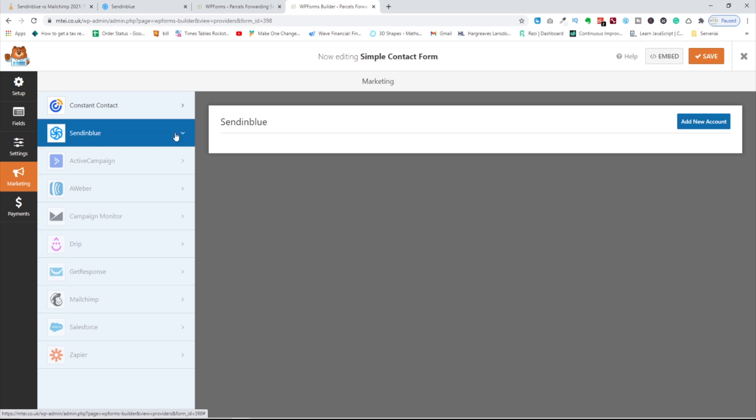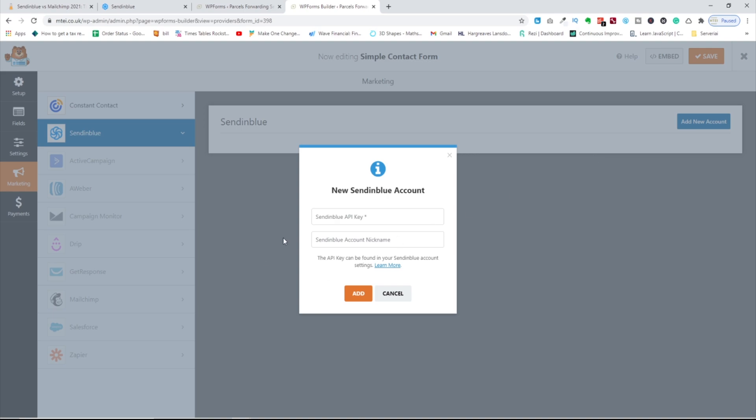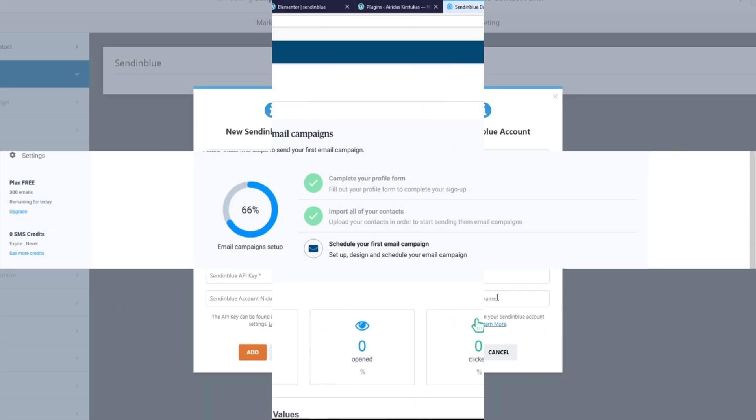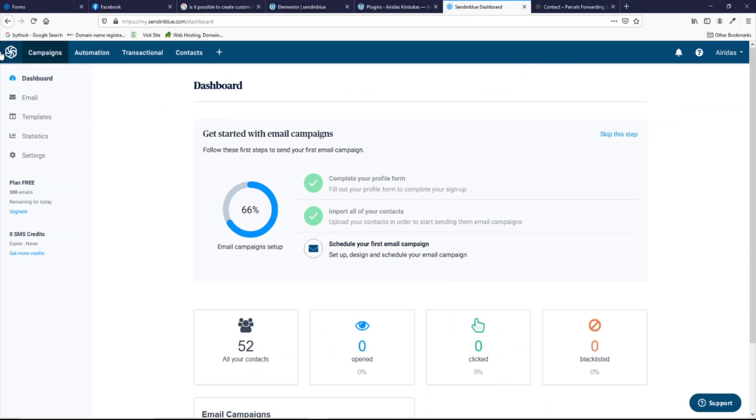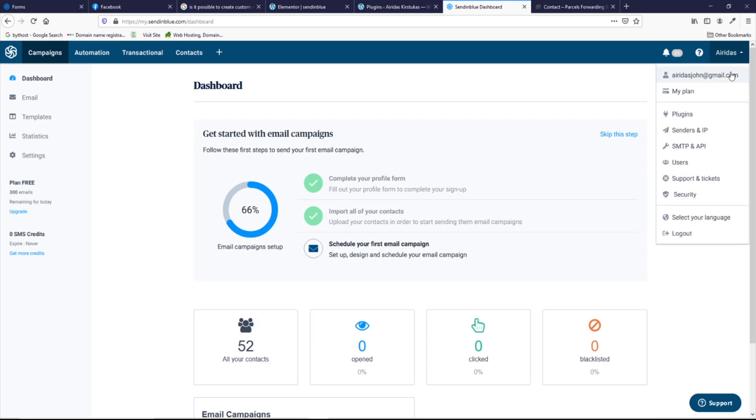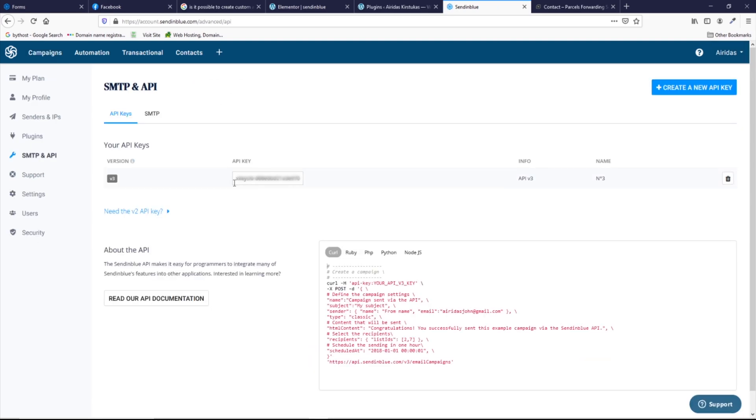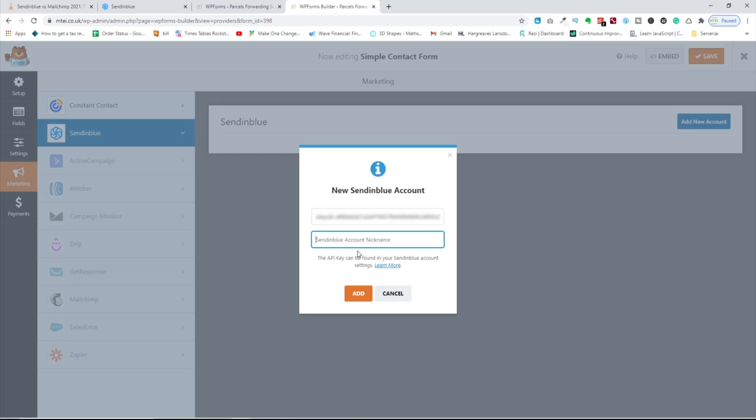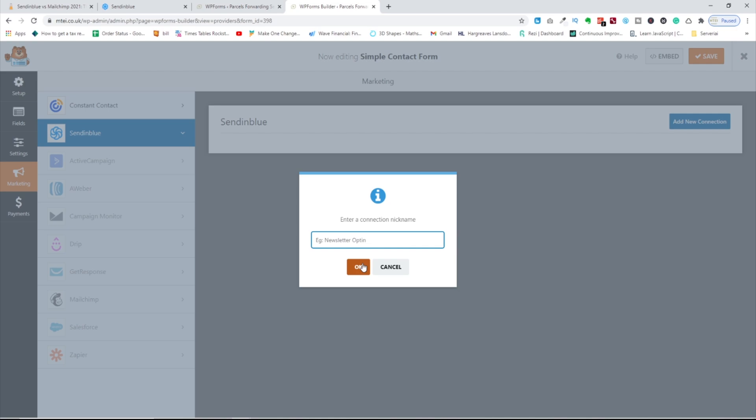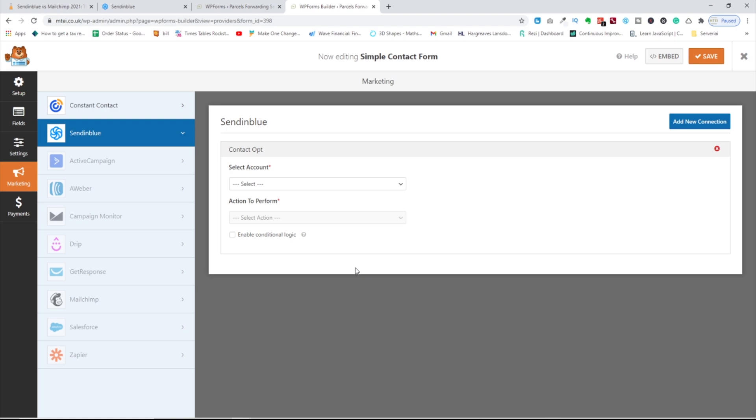If you're going to press, then you need to add a new account. So you need your SendinBlue API key and SendinBlue account nickname. If you are on your SendinBlue dashboard, go on the right side and press on your name and go to SMTP & API. And here is the key where you need to copy and paste. And then you can create a nickname and press add. Enter a connection name, I'm going to write contact opt, press OK.